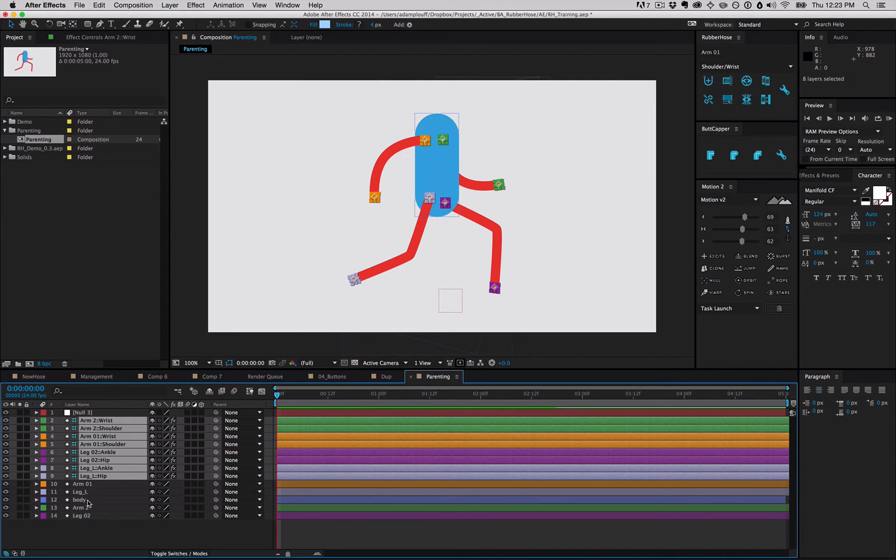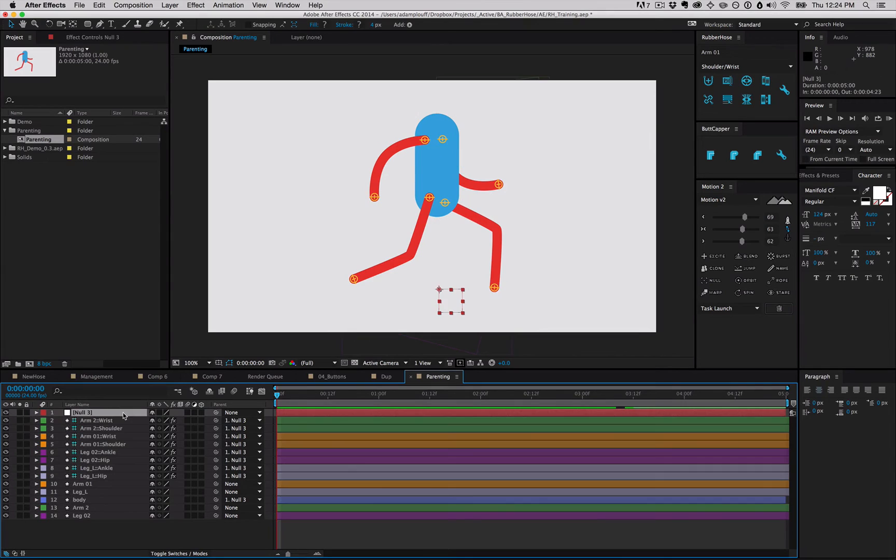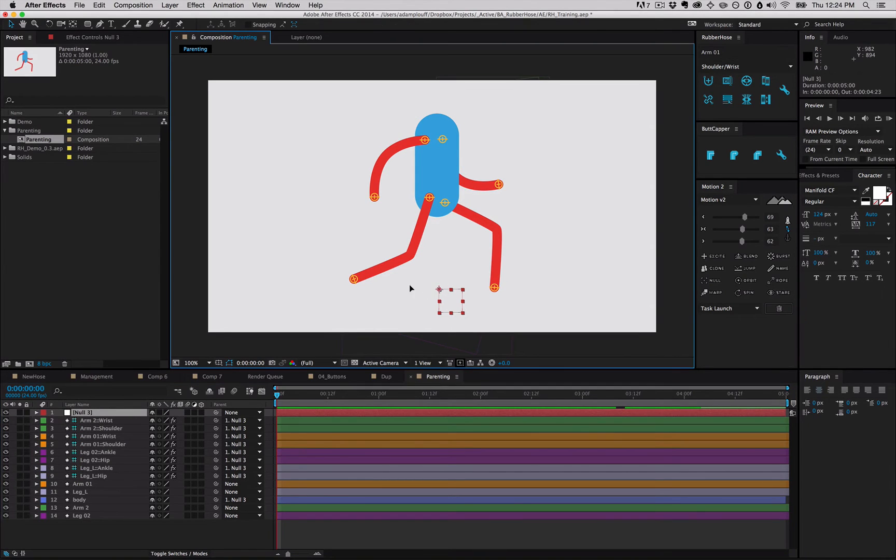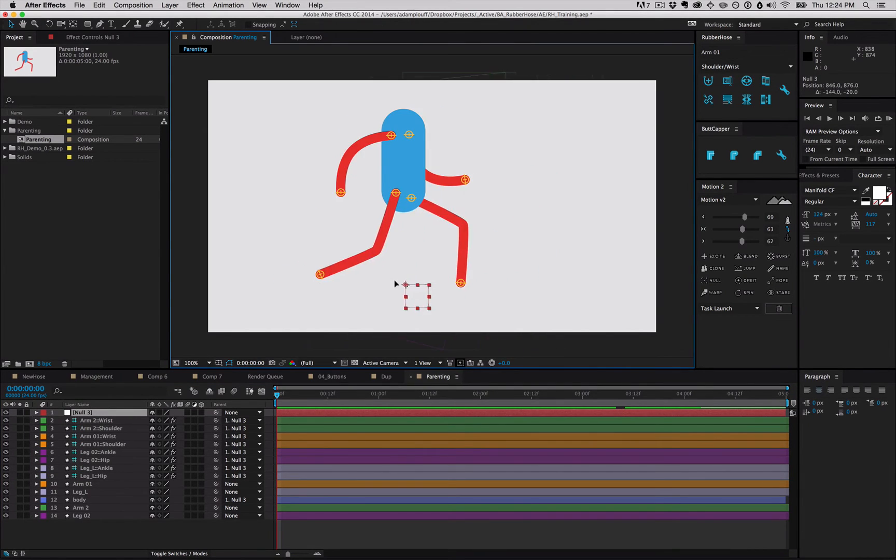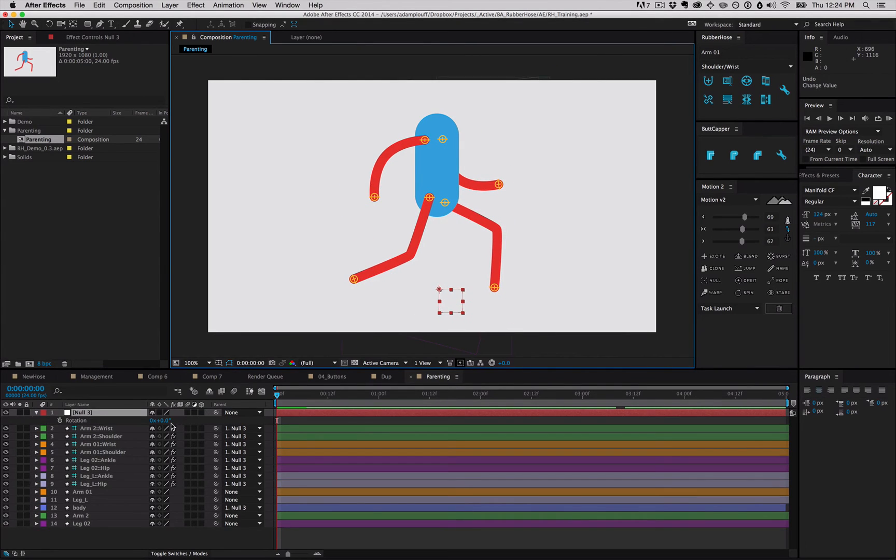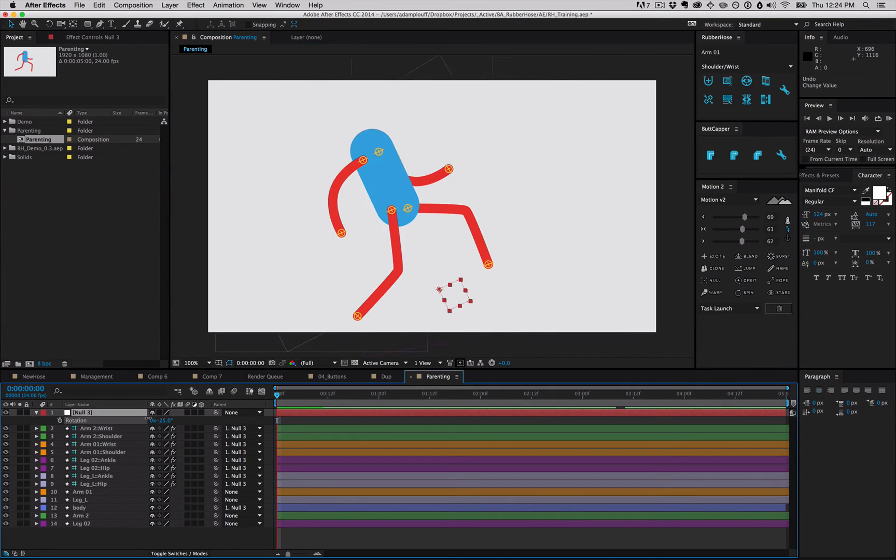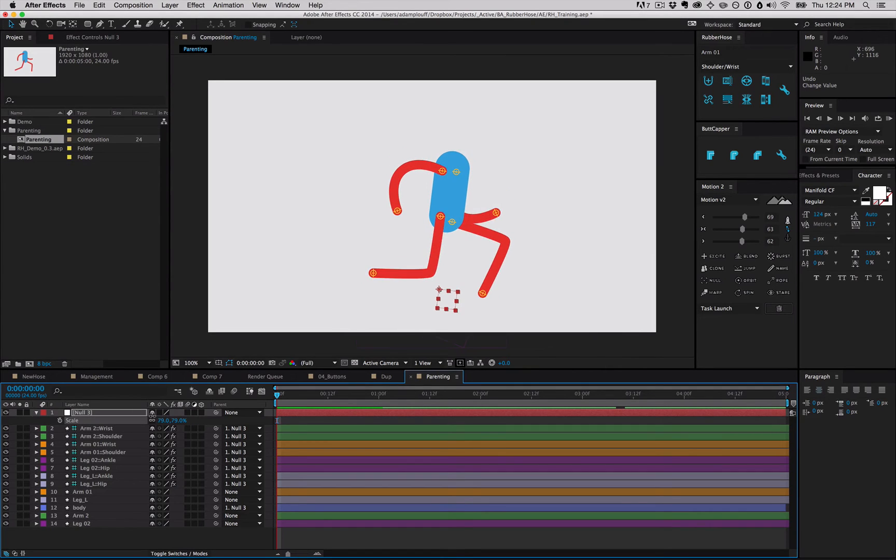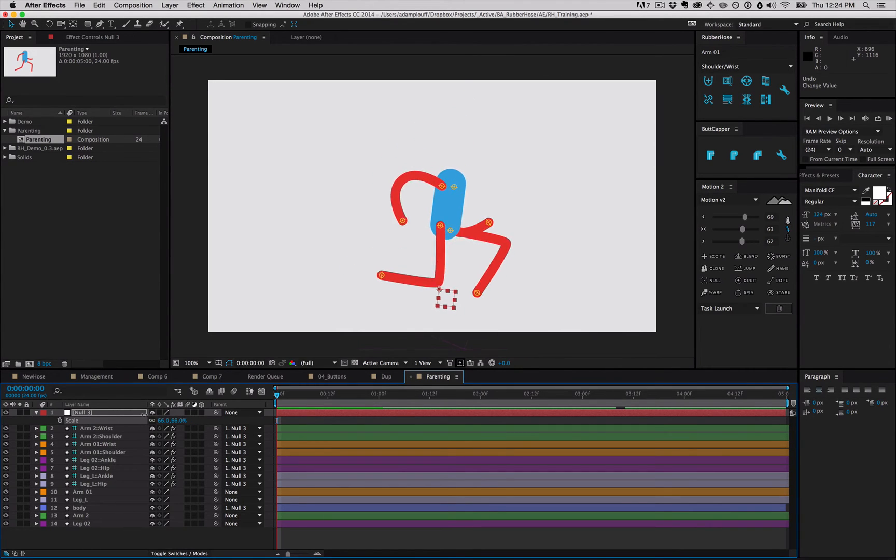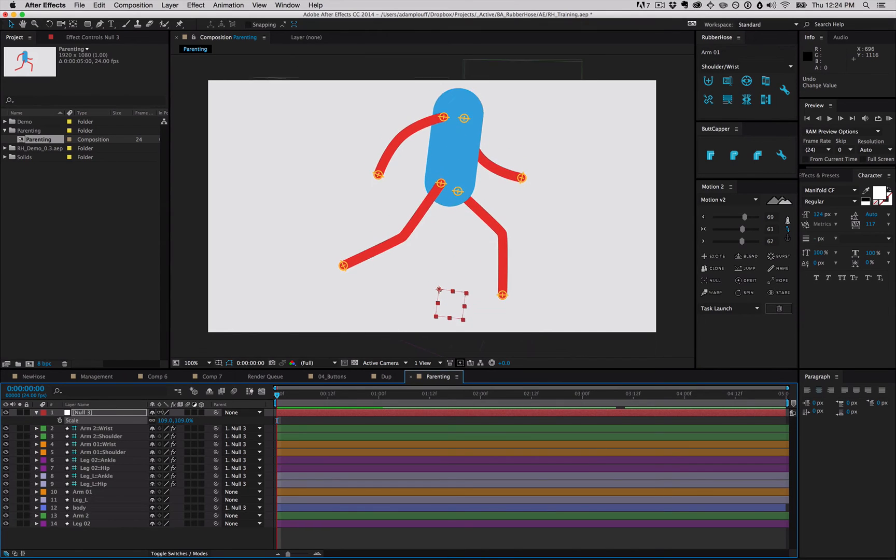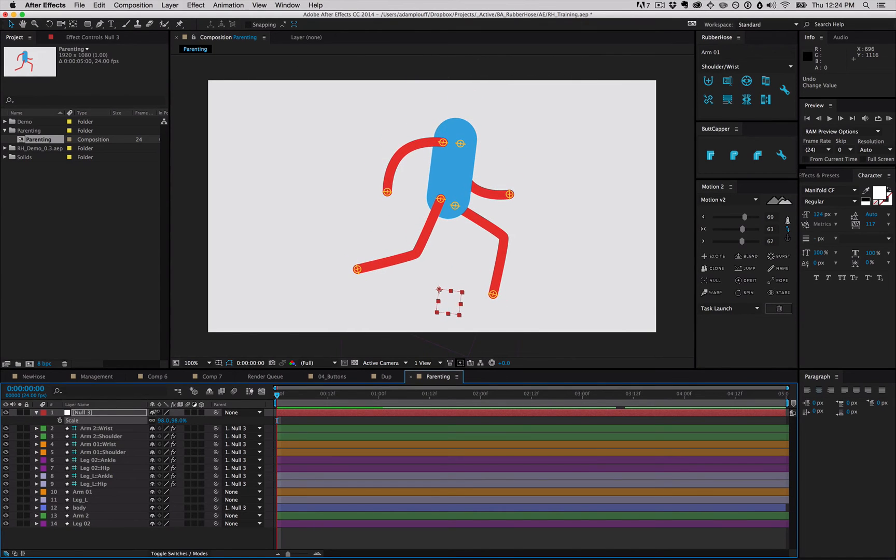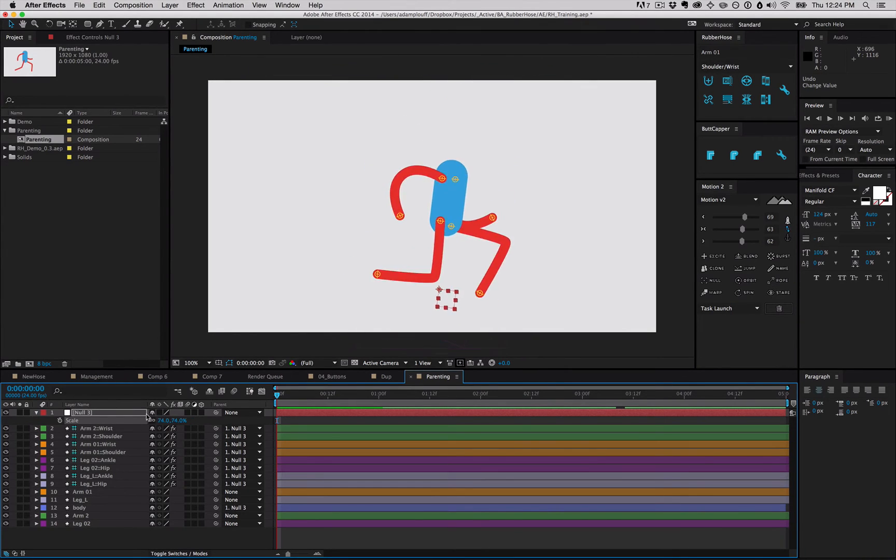You can select all the controllers, any of the non-rubber hose layers, head or body or anything like that, and connect those to the controller null. That allows you to reposition, you can rotate, you can even scale it.